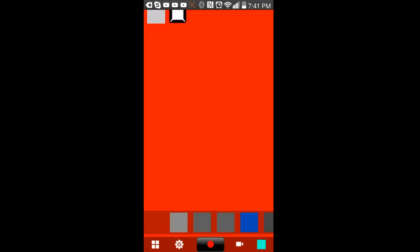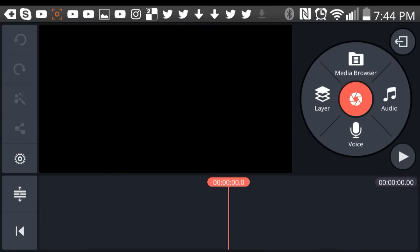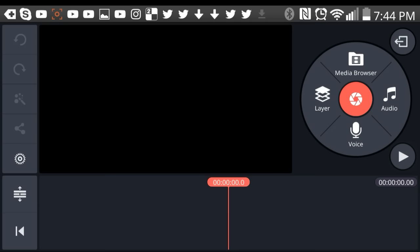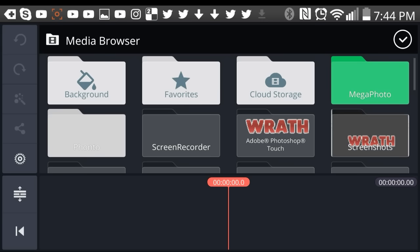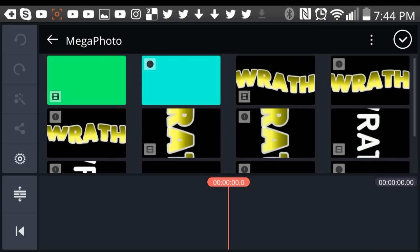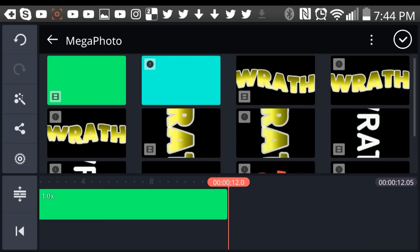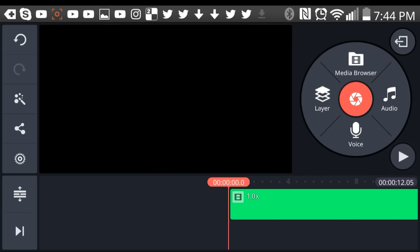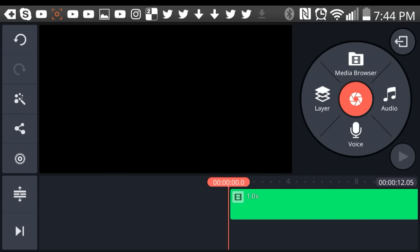Once you've done that, open up Time Master. In Time Master, tap on 'media browser,' which is right above the little camera icon. Go to Mega Photo and tap on the one you recently did. It's going to take a while to process because it is switching colors and there are a lot of colors, so give it a couple seconds to process through.